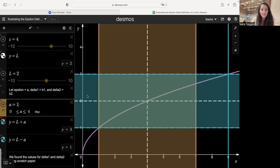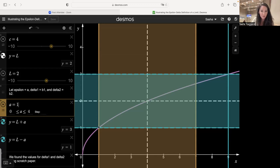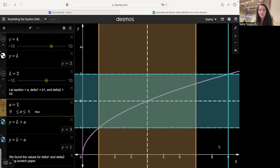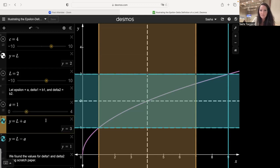Here a is our epsilon — what we add and subtract from y equals L. With a equal to one, if L equals two, we add one to get three and subtract one to get one. So we're looking at all y values between y equals one and y equals three. We notice that x values between one and nine give us y values between one and three.